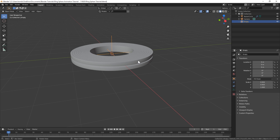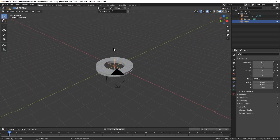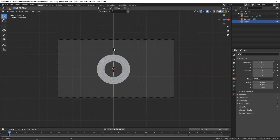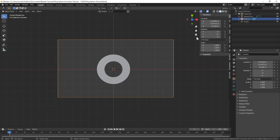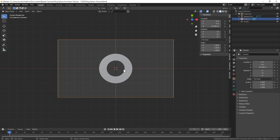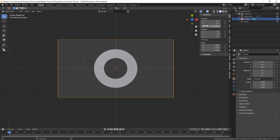Before we actually get into animating this let's do the camera real quick just because it's easier and we'll get it over with. If you hit 7 on your numpad that'll bring us directly above our rings, and you could hit Ctrl+Alt+0 — that'll bring the camera to our view. With the camera selected, let's go into the location transform data and zero out the X and zero out the Y position. Now we're directly above this and we could adjust how high above it we are — let's say about 15 should be good.